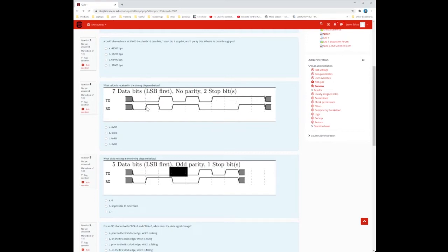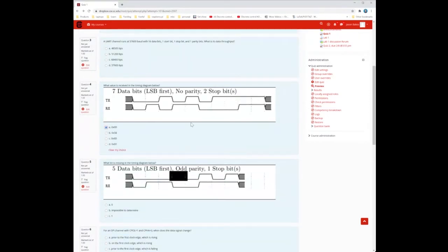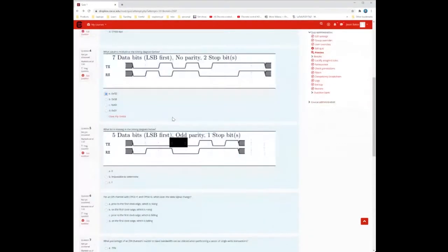We skip the two stop bits and use the Rx signal, starting from the right. Skipping the first two, we have 0, 0, 0 — so the first hex digit is 0, which means it must be A. Then the remaining bits are 1, 1, 0, 1, which is D. So the value received is 0xAD.